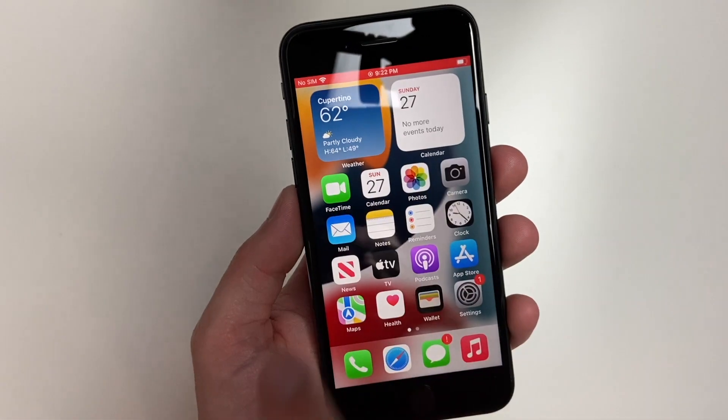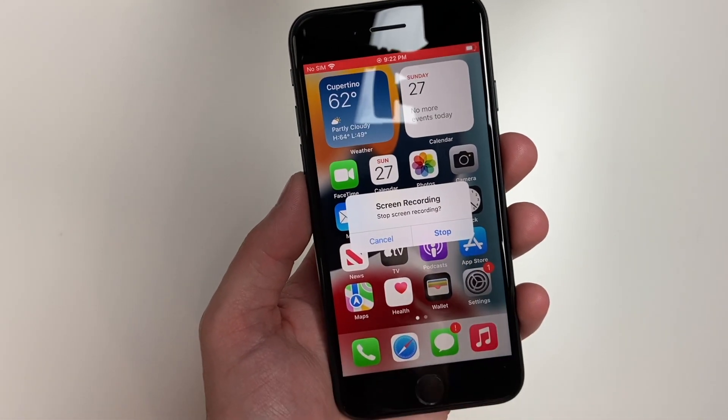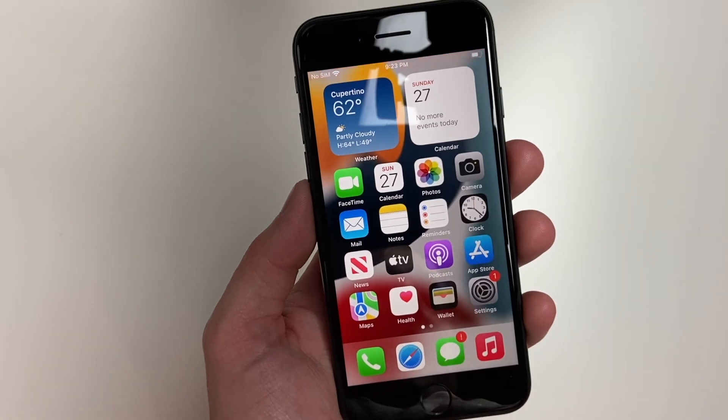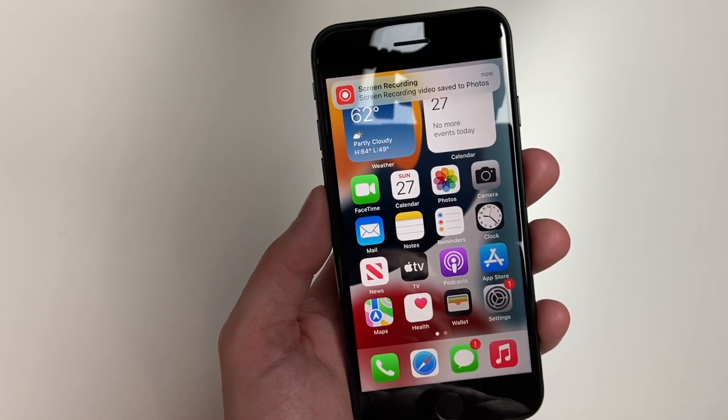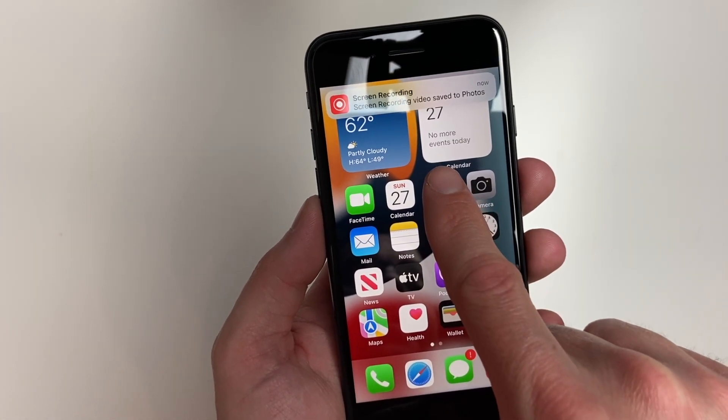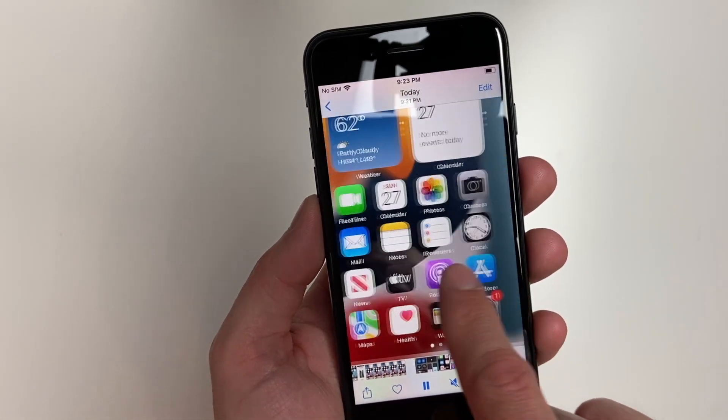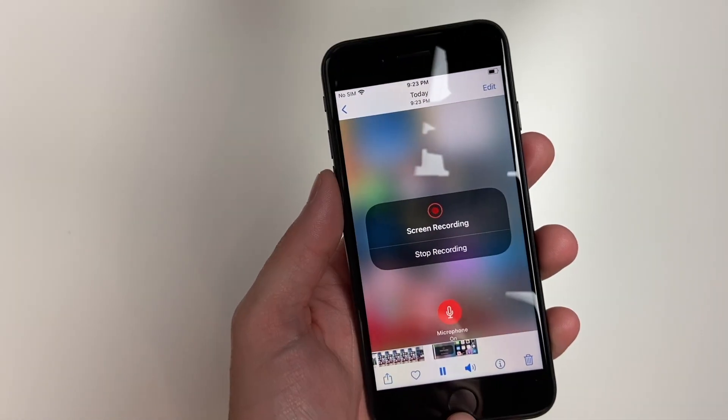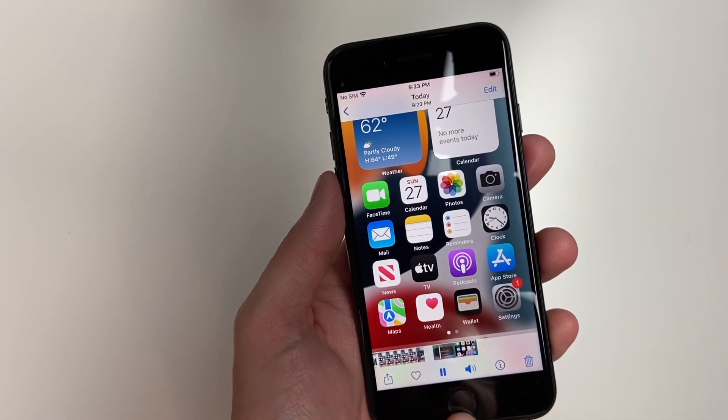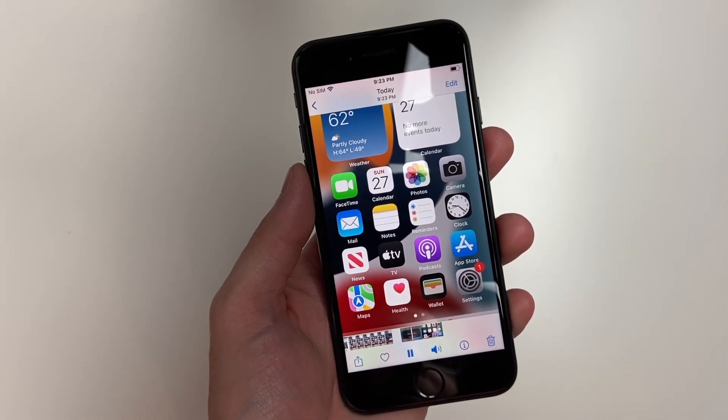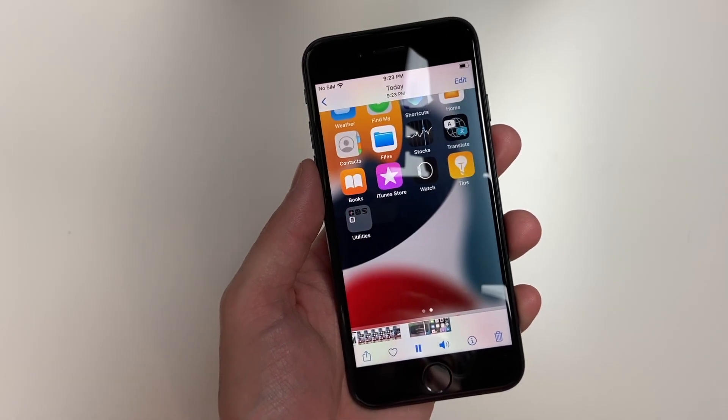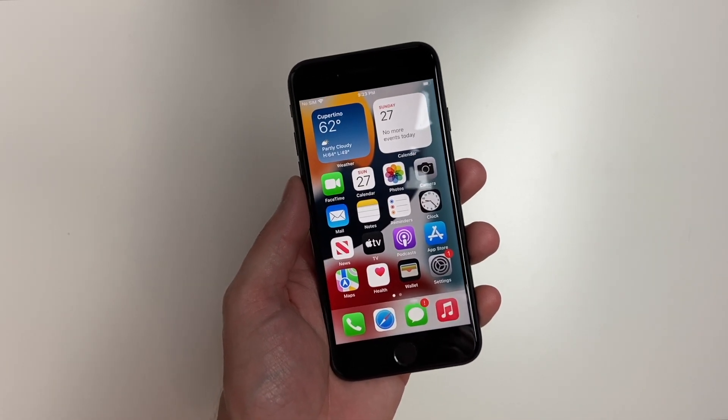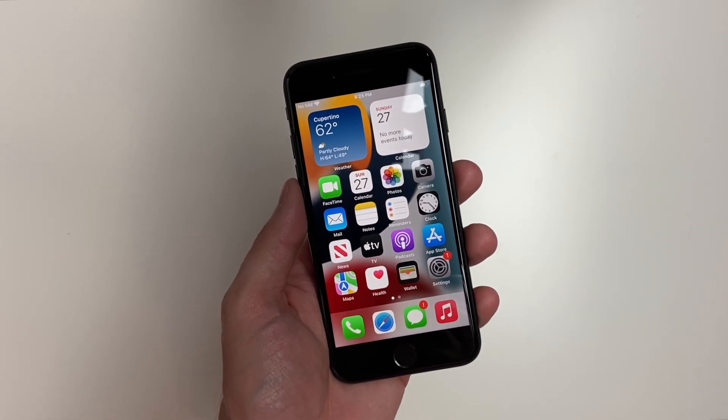To end, tap that banner at the top. It'll ask you if you'd like to stop recording. Tap stop. Now that screen recording will be saved to your photos. We'll go back to our photos and I'll show you this briefly. And there you have it. That is how to do a screen recording on your brand new iPhone SE.